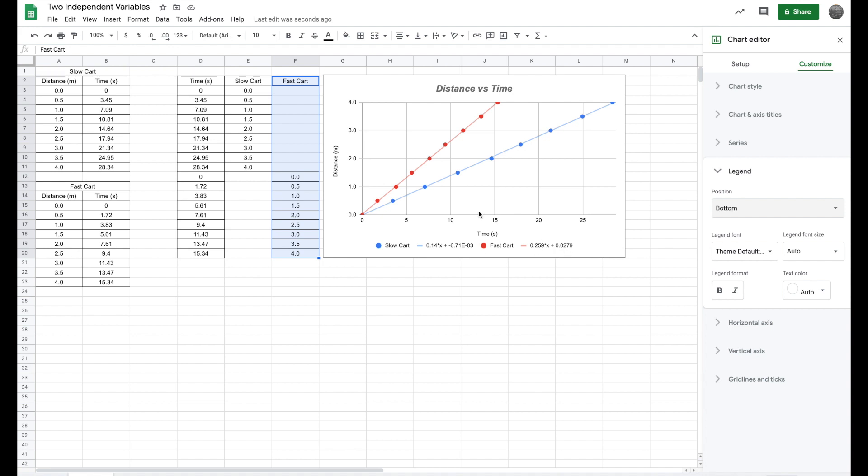Now for this particular lab, distance versus time, when I do distance or position over time, the slope gives me velocity. So the velocity of the slow cart is 0.14 meters per second. And the slope of the fast cart gives me the velocity of the fast cart, 0.26 meters per second.